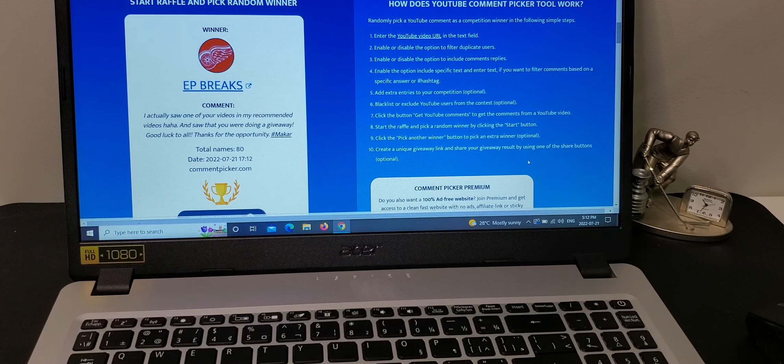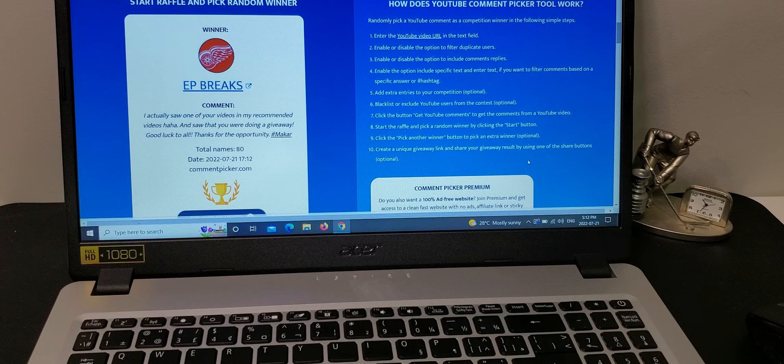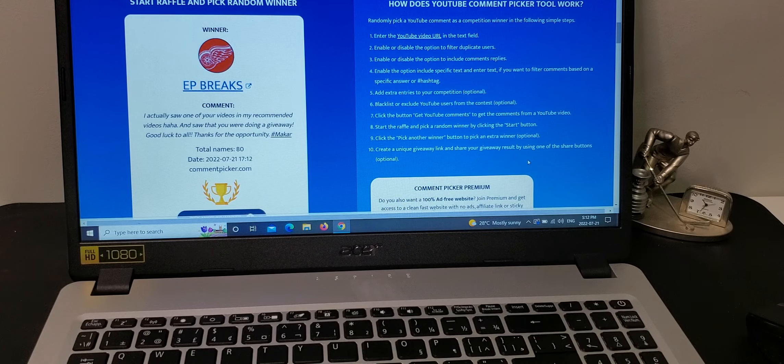EP Breaks. There's the winner. Okay, so congratulations to EP Breaks.